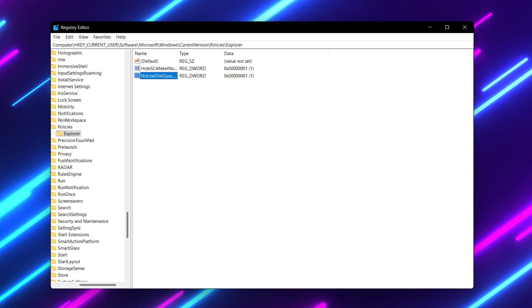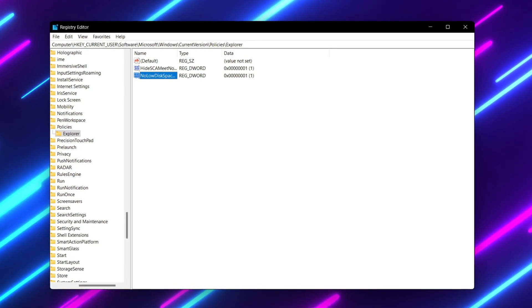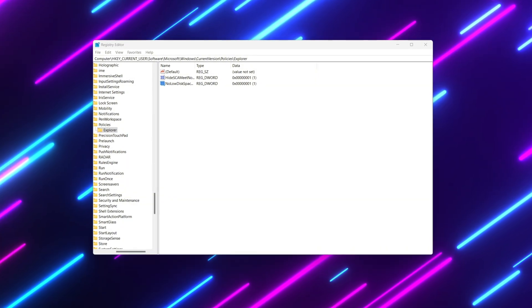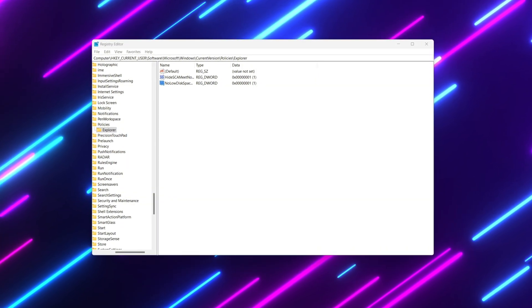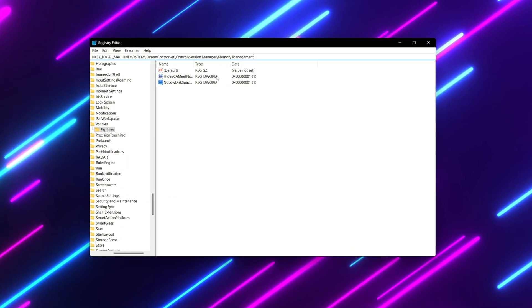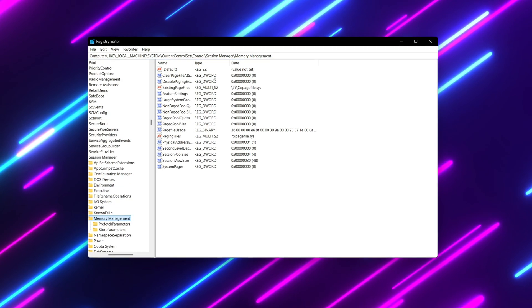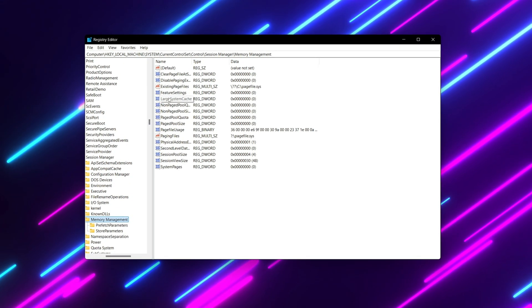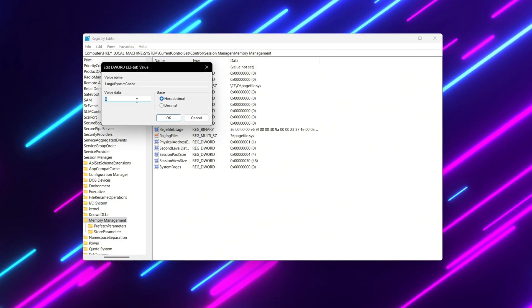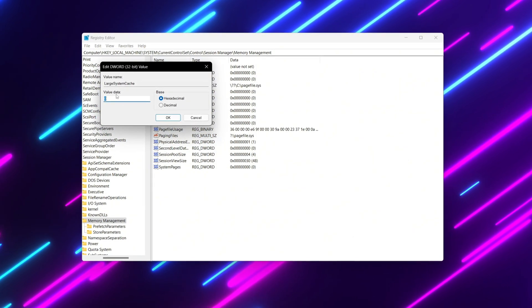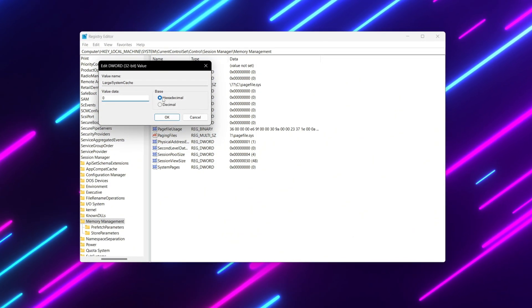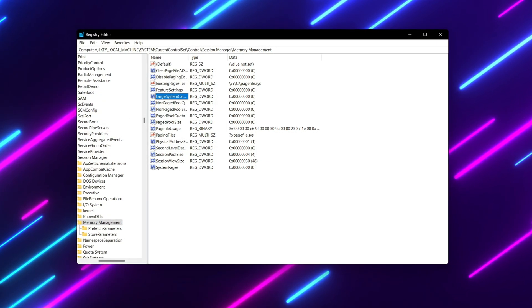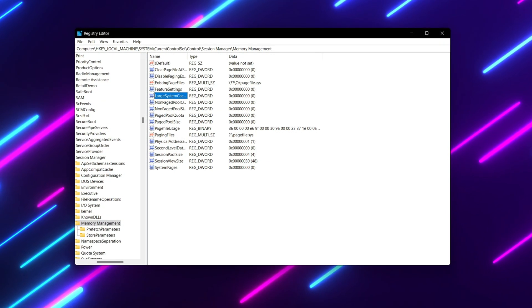For the next step, we are going to enable Large System Cache — this will improve disk performance for PCs running server-like workloads. Copy the path from the description, paste it in the Registry Editor search bar, and press Enter. Find 'LargeSystemCache', right-click it, go to Modify, change the value data to 0, set the base to Hexadecimal, and hit OK.